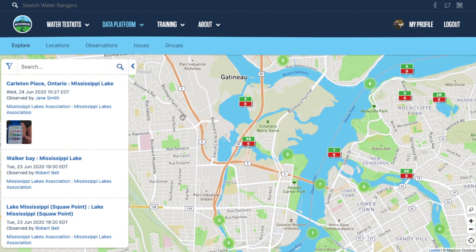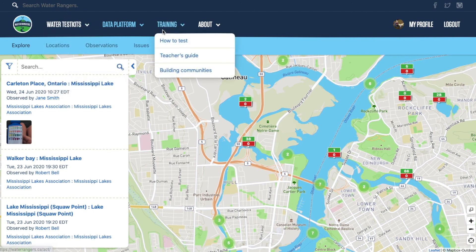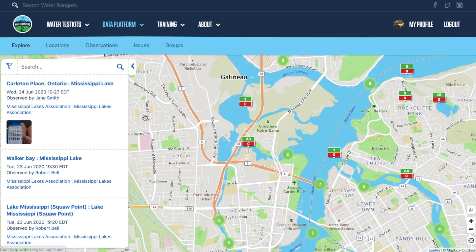Thanks so much for watching this video on our data platform. We're committed to open data and helping communities like yours to share water quality data and learn more about our waterways. You can learn more about our water quality test kits and online training on our website. If you have any questions, please get in touch — we'll be happy to help.